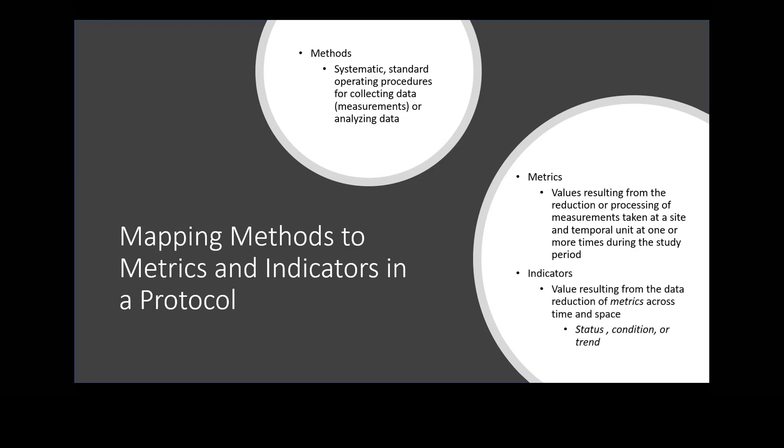Indicators are values resulting from the data reduction of metrics across sites and temporal periods. These are typically a status, condition, or a trend. You can think of metrics and indicators as the parameters, variables, or covariates that you use to meet your protocol objectives.